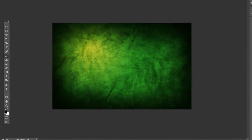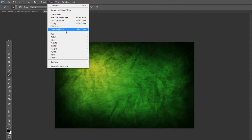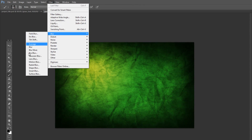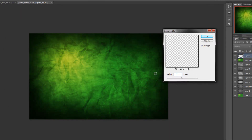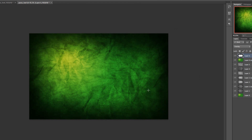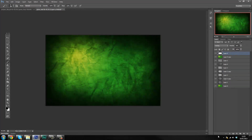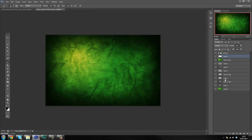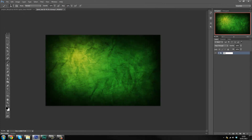Go to Filter > Blur > Gaussian Blur and set it to about 32 pixels — that makes it blend a lot nicer with everything else. Now that we've got our background sorted, create a new group, grab everything and put it in a group, and name it 'Background Textures and Gradient.'